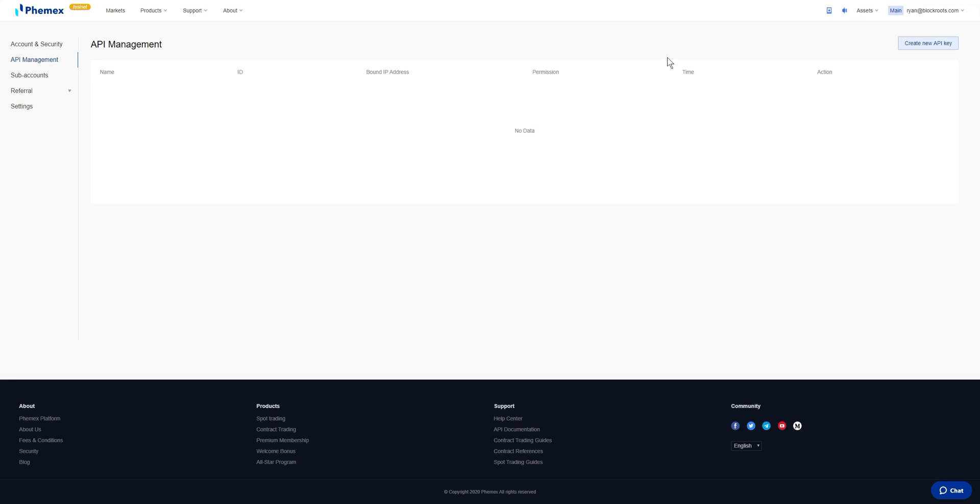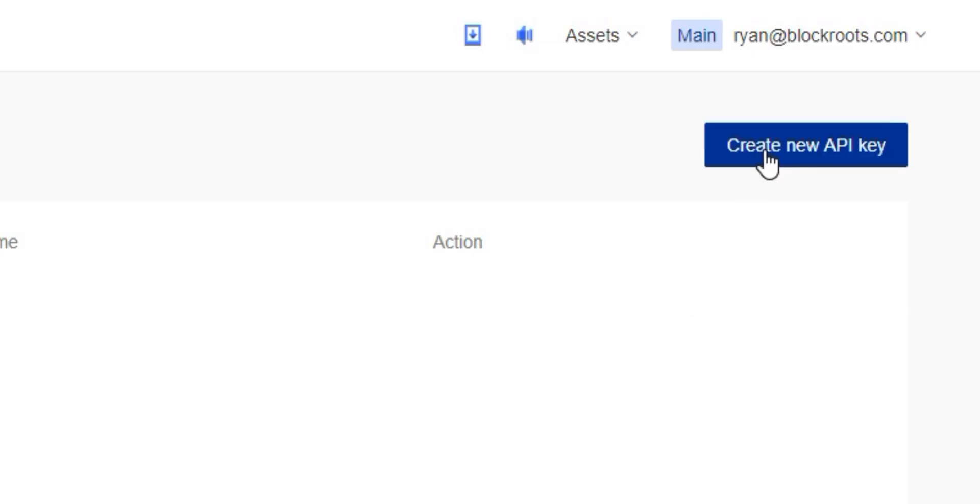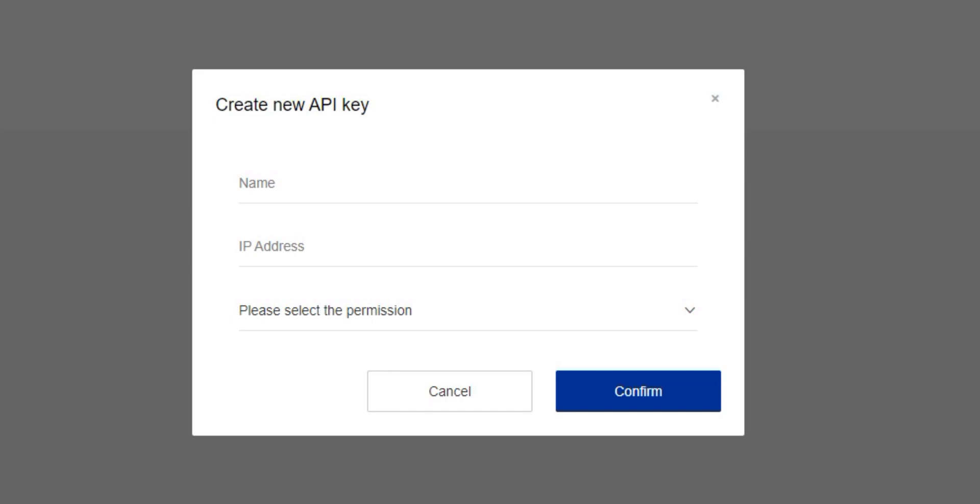From here you'll be brought to the screen that'll show you all of your current connections. In this case we do not have any, so we're going to select Create New API Key.